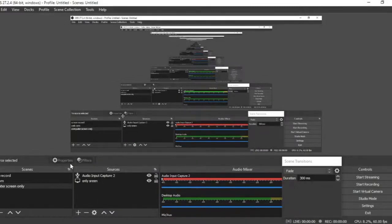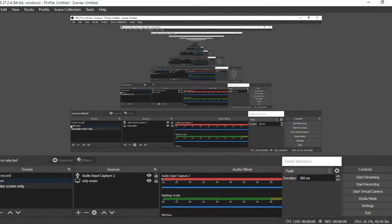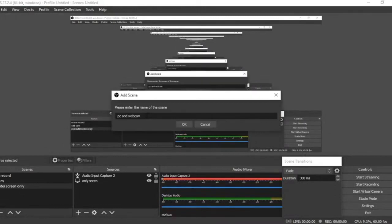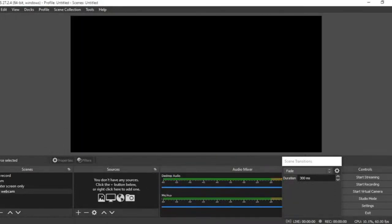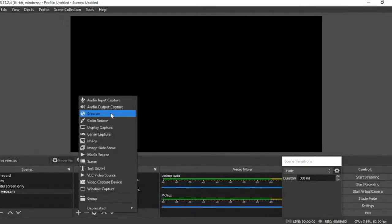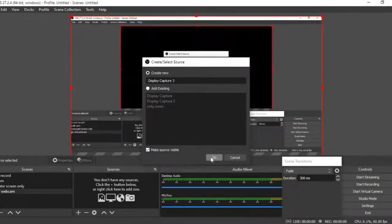Now I'll show you how to also record yourself using a webcam while recording your screen — so the screen records and you appear in a small window in the corner. Come back to Scenes and click the plus button to create a new scene. Name it something like 'PC and Webcam.' You'll see it's black because you haven't added any sources yet. Go to Sources, click plus, choose Display Capture to capture the screen, and name it.